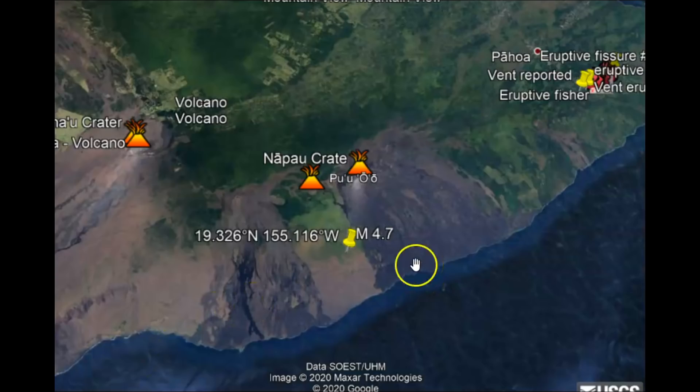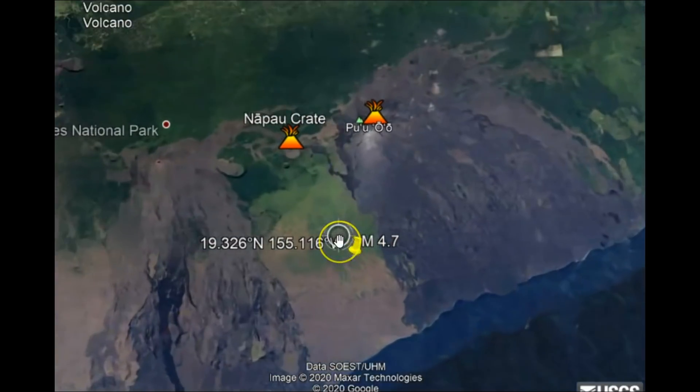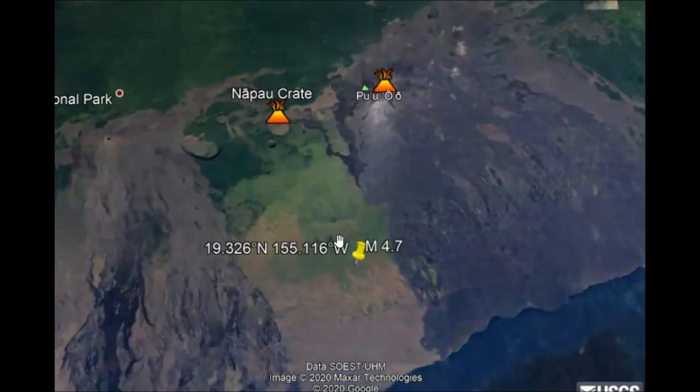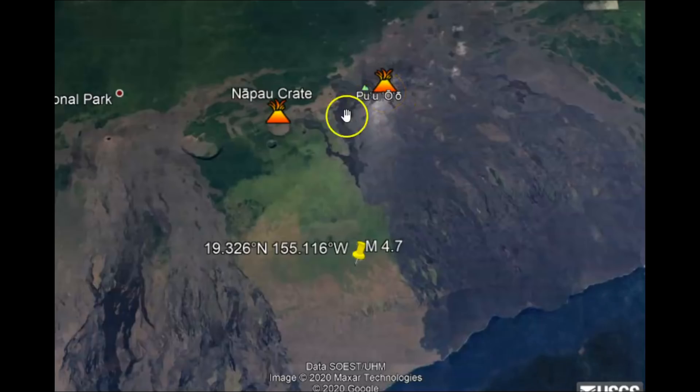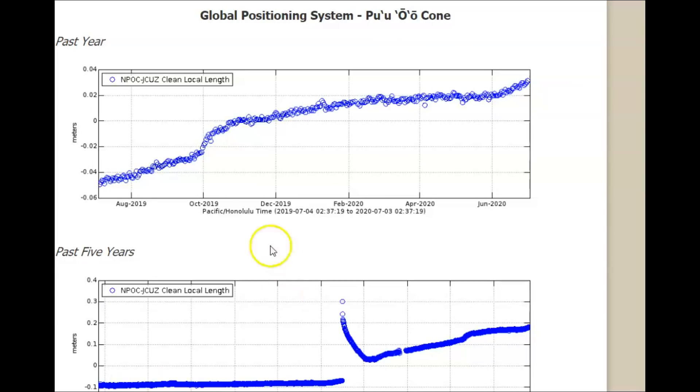This earthquake is not far from where they had lava coming out in 2018, and I wanted to show you the deformation that has been recorded going back to August of last year, 2019.